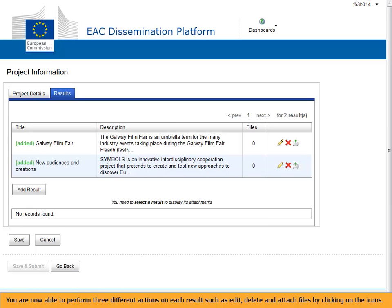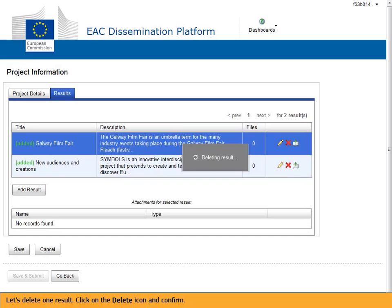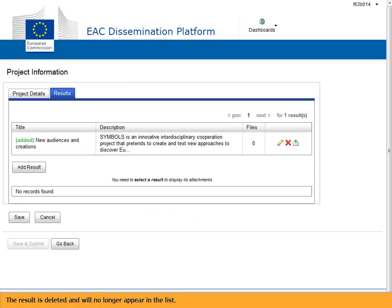You are now able to perform three different actions on each result: edit, delete, and attach files by clicking on the icons. Let's delete one result — click on the delete icon and confirm. The result is deleted and will no longer appear in the list.